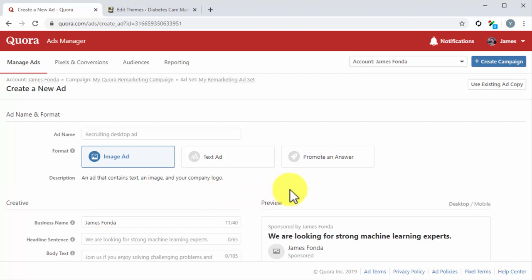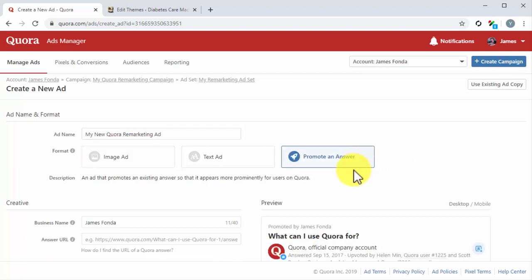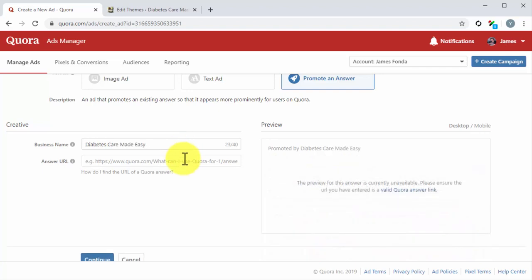Now you have to create the ad. Start by selecting your ad format. For this example, we are going to select Promote an Answer, so we can show one of our expert answers showcasing our brand to people who came to Quora from one of our content pages. If you select this option, move to the Creative section and edit the business name first.